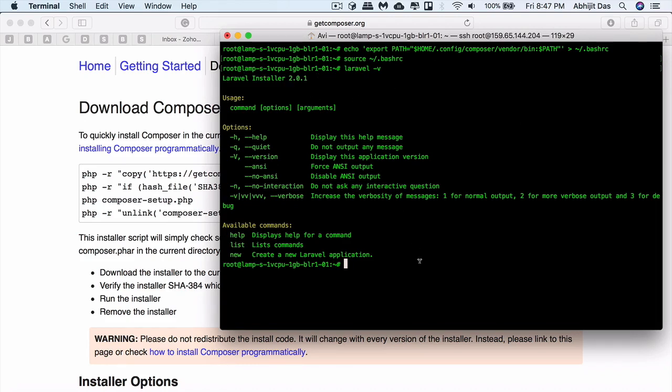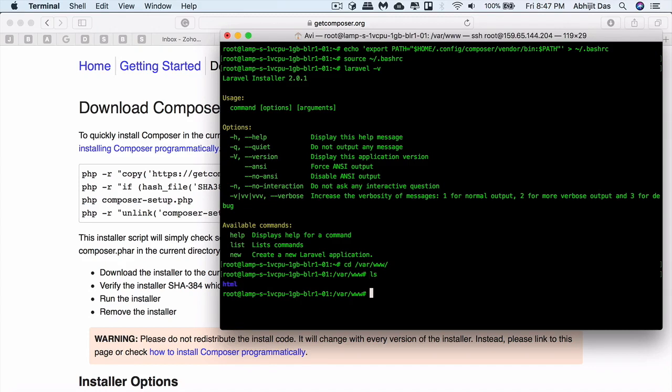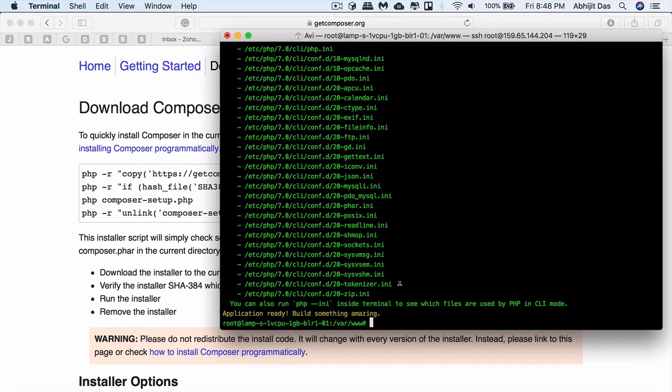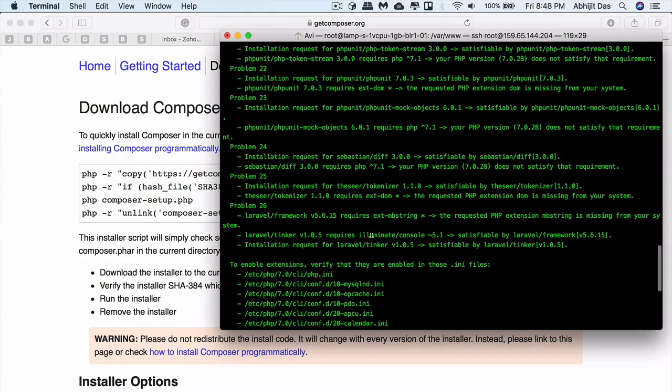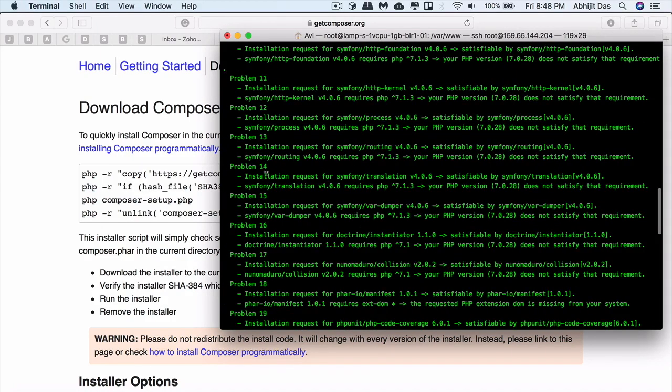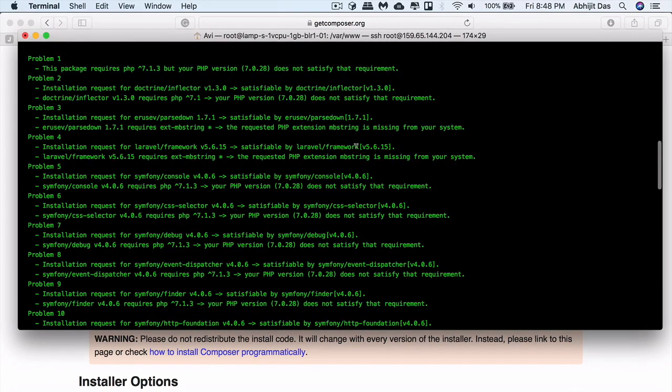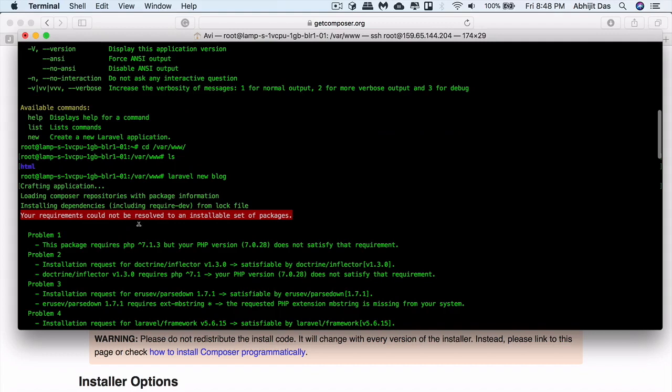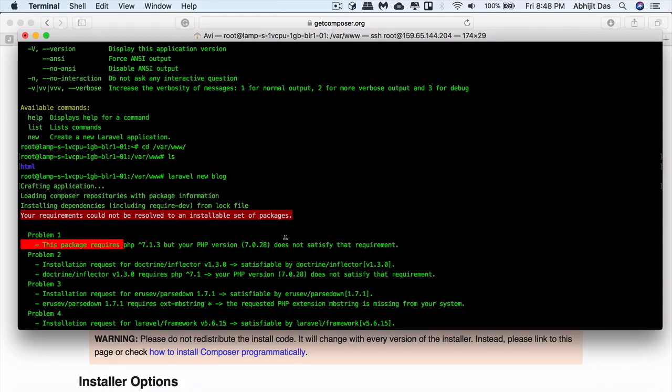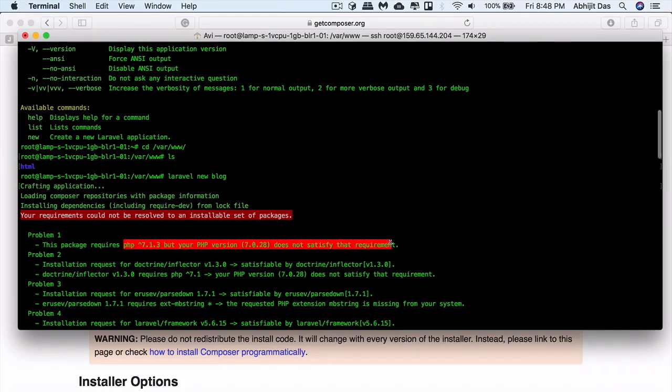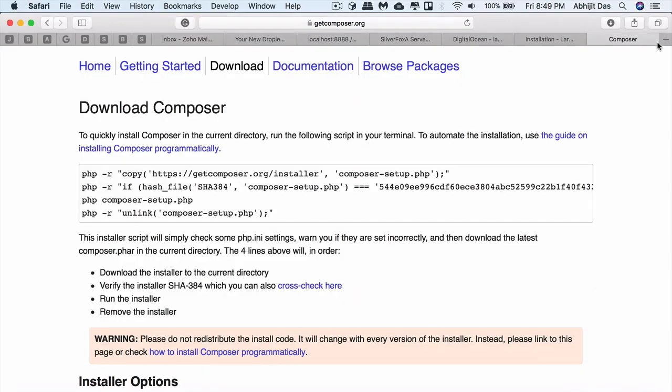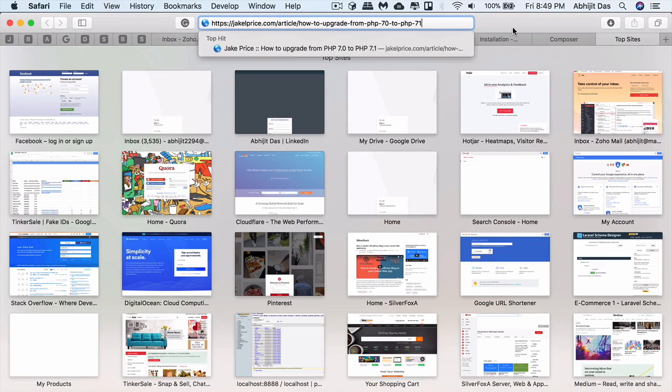Let's go ahead and create a directory for our project. We'll go to the www directory and create a new Laravel blog. Laravel space new and the project name, whatever name we want. We have one more error that says you need PHP 7.1. It's a simple error and we have a simple fix to that.